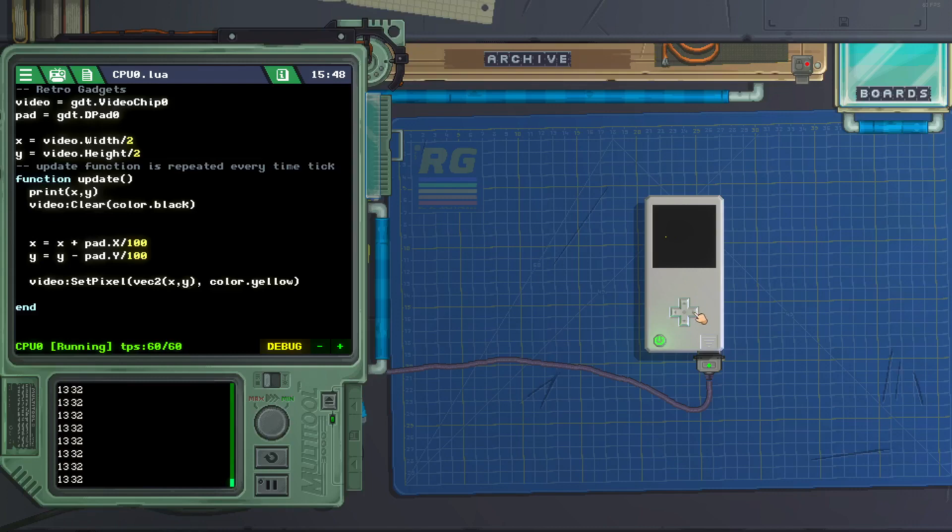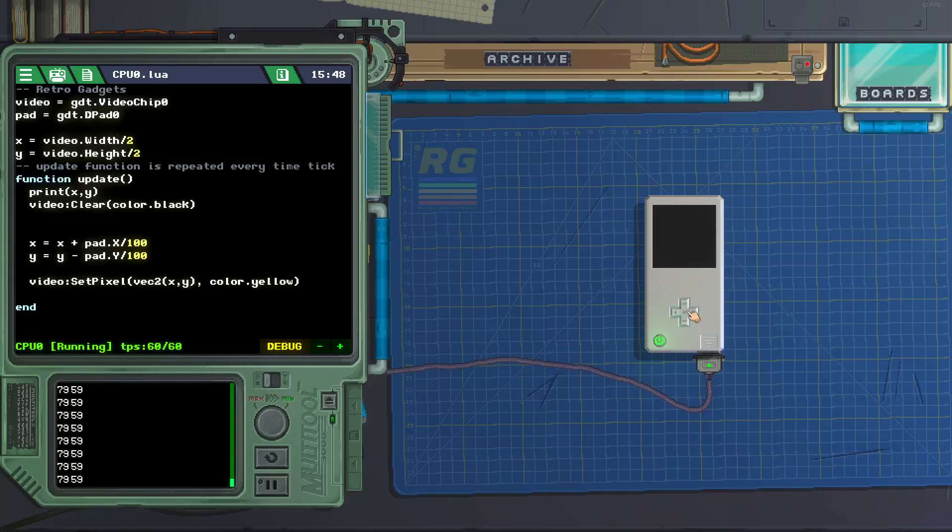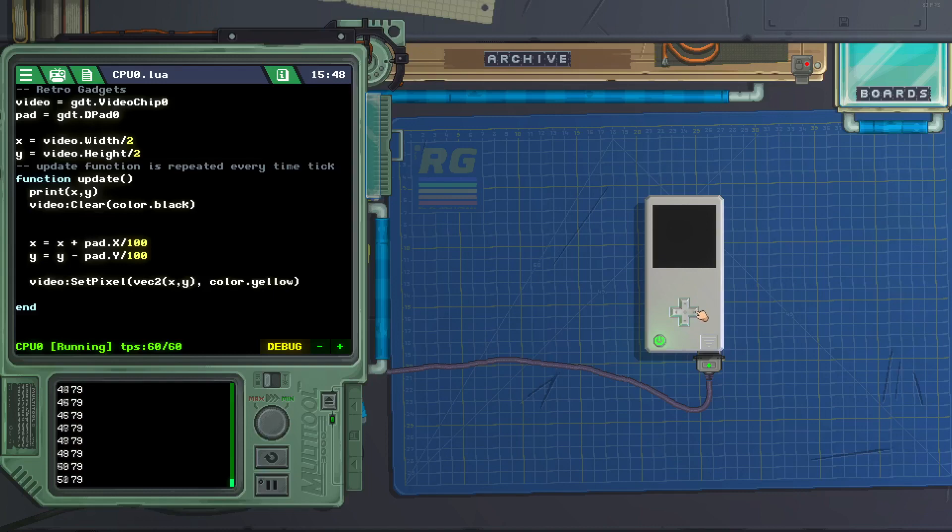And now it should work. Yup, there we go. But we still got a problem. The pixel leaves the screen and we lose track of it. But how do we fix that?